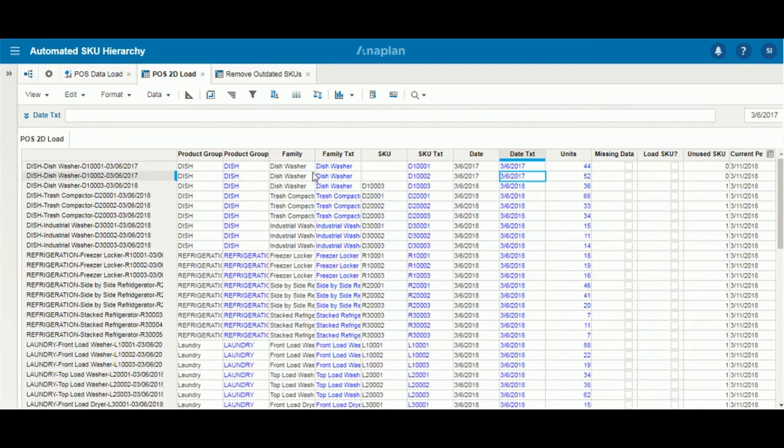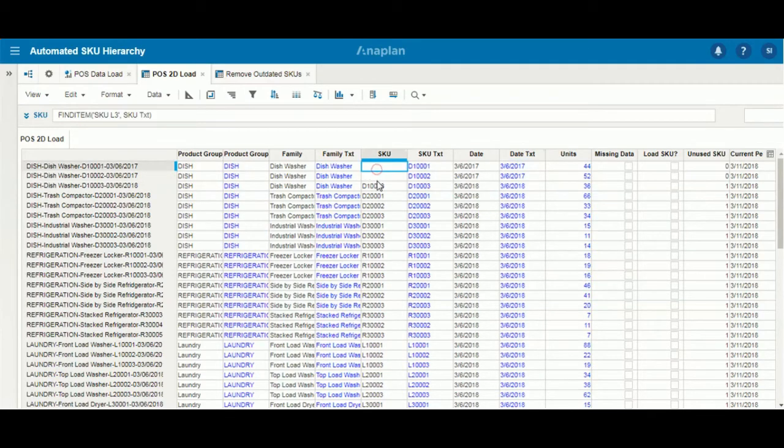However, within our 2D table, the records for this item will still show up in case we need to come back to the SKU. But for now, it's deleted within our product hierarchy.